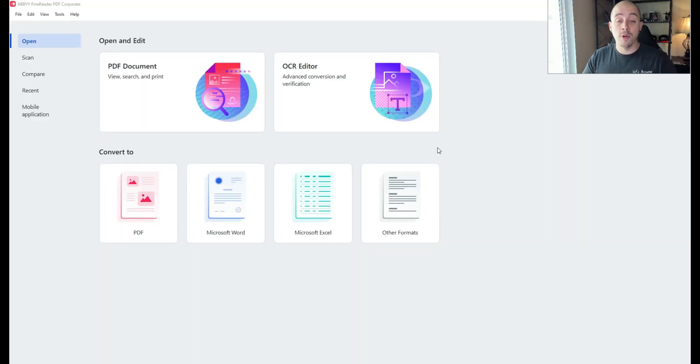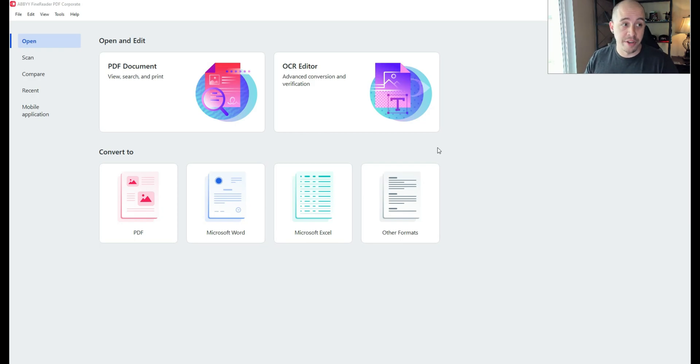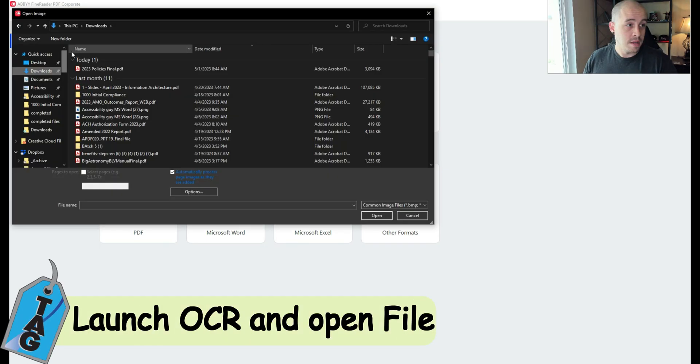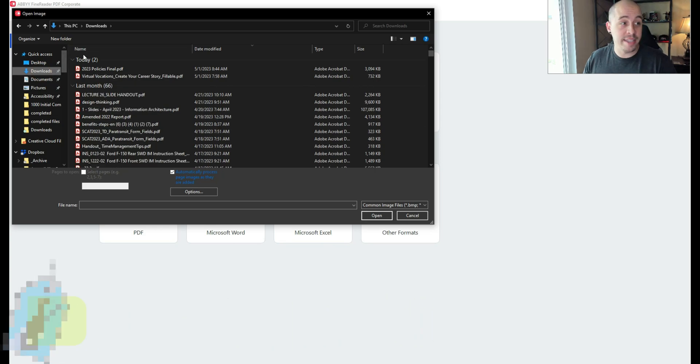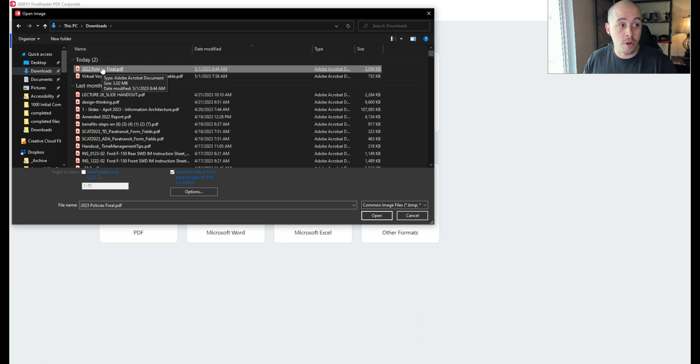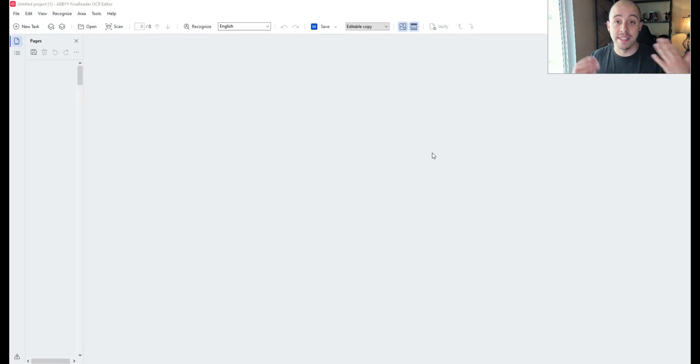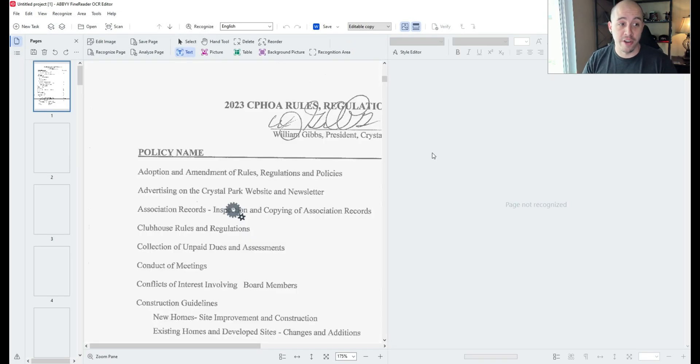The first thing I'm going to do is launch ABBYY FineReader and I want to use the OCR editor. When I click that button it's going to open up the file explorer window and I can choose my file to load into the OCR editor.